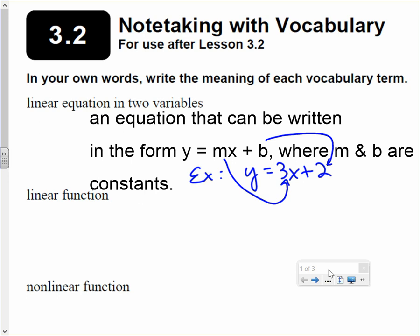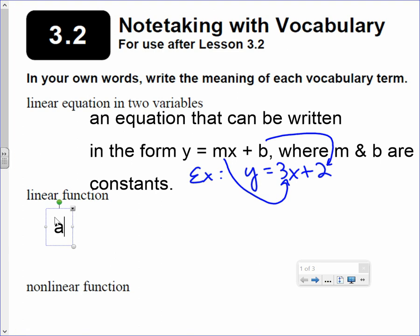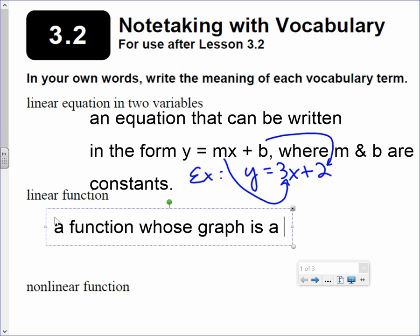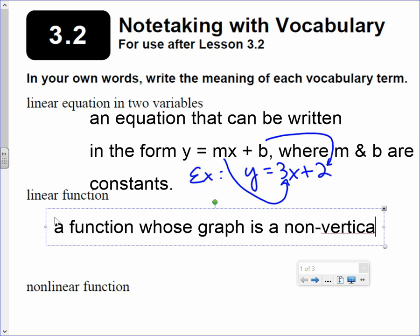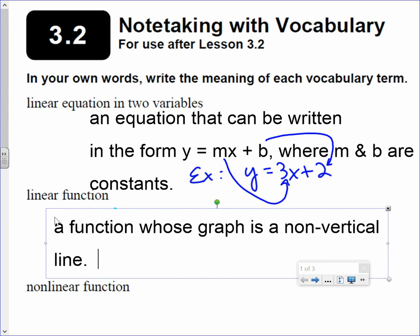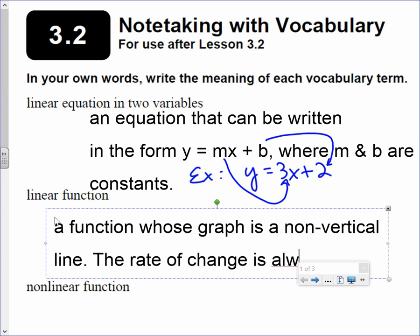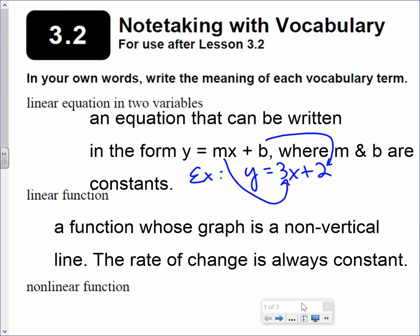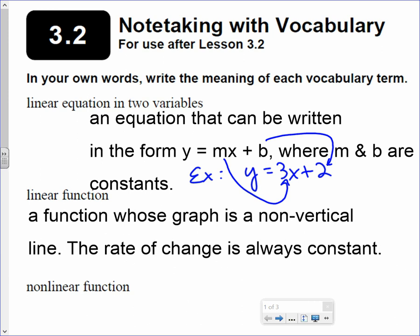Next word: linear function. A linear function is a function whose graph is a non-vertical line. The rate of change is always constant.